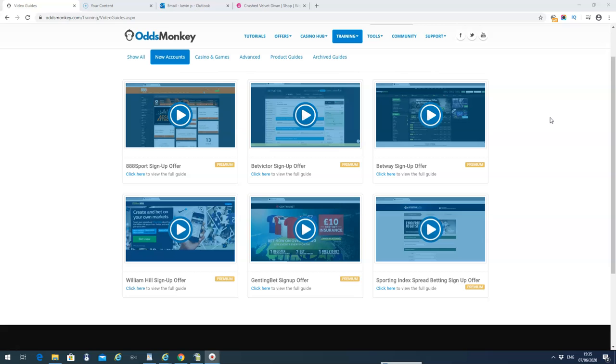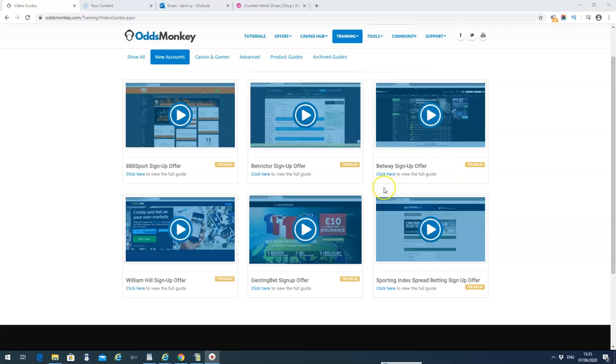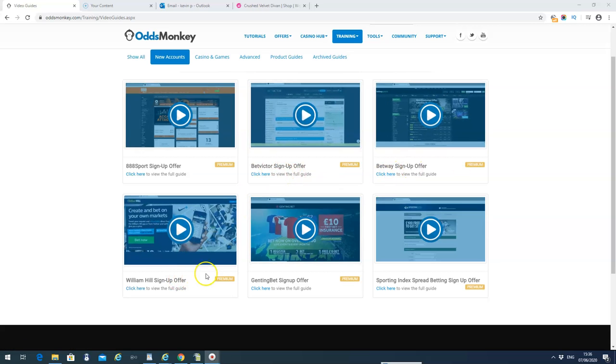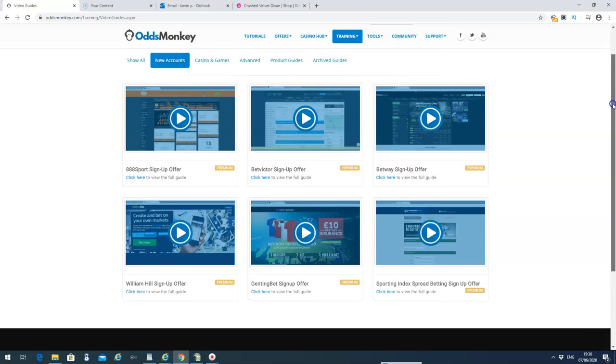Check the links below the video, you'll see a link for OddsMonkey. It's a really good site, highly recommend it. As you can see, we've got videos here for new accounts: Betway, BetVictor, William Hill. They walk you through step by step. They all work pretty similar to be honest with you.